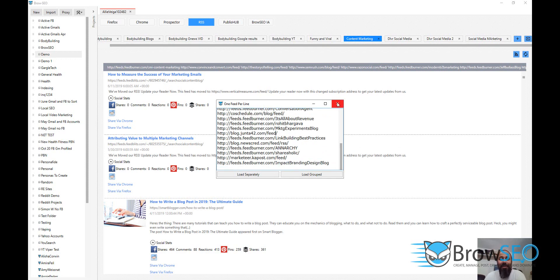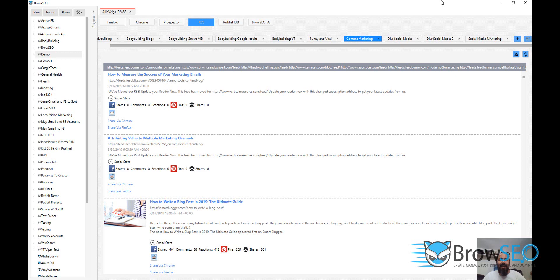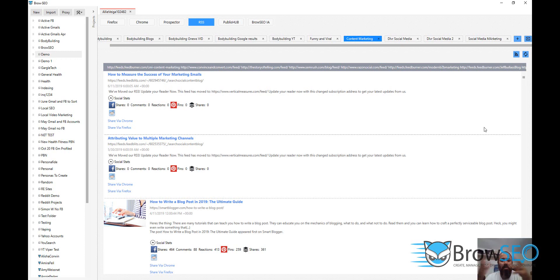It's about 28 to 30 feeds in there, so about 600 articles right here — all content marketing articles, the most popular ones. These are RSS feeds so they're current and up to date. They were published sometime over the last month or so.